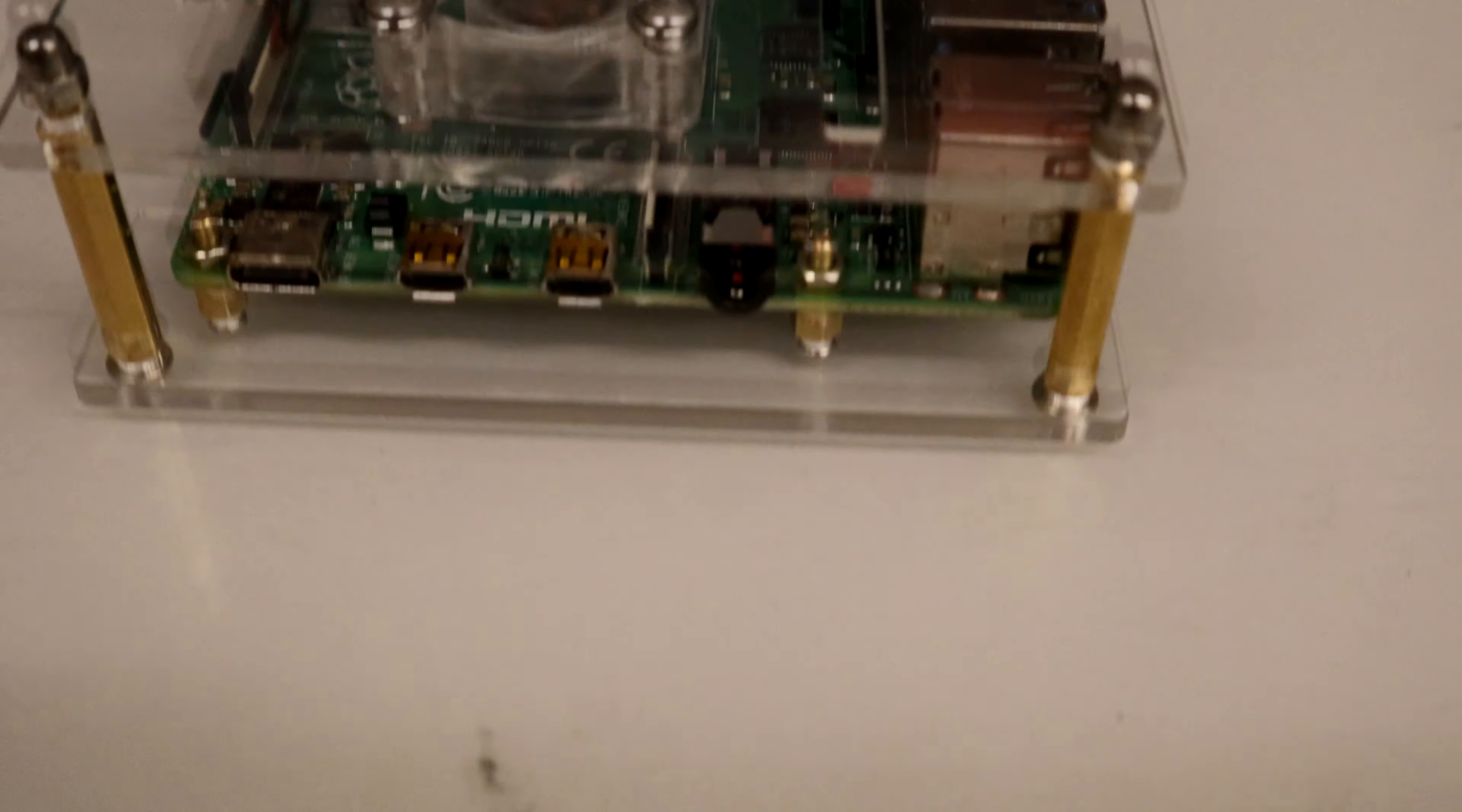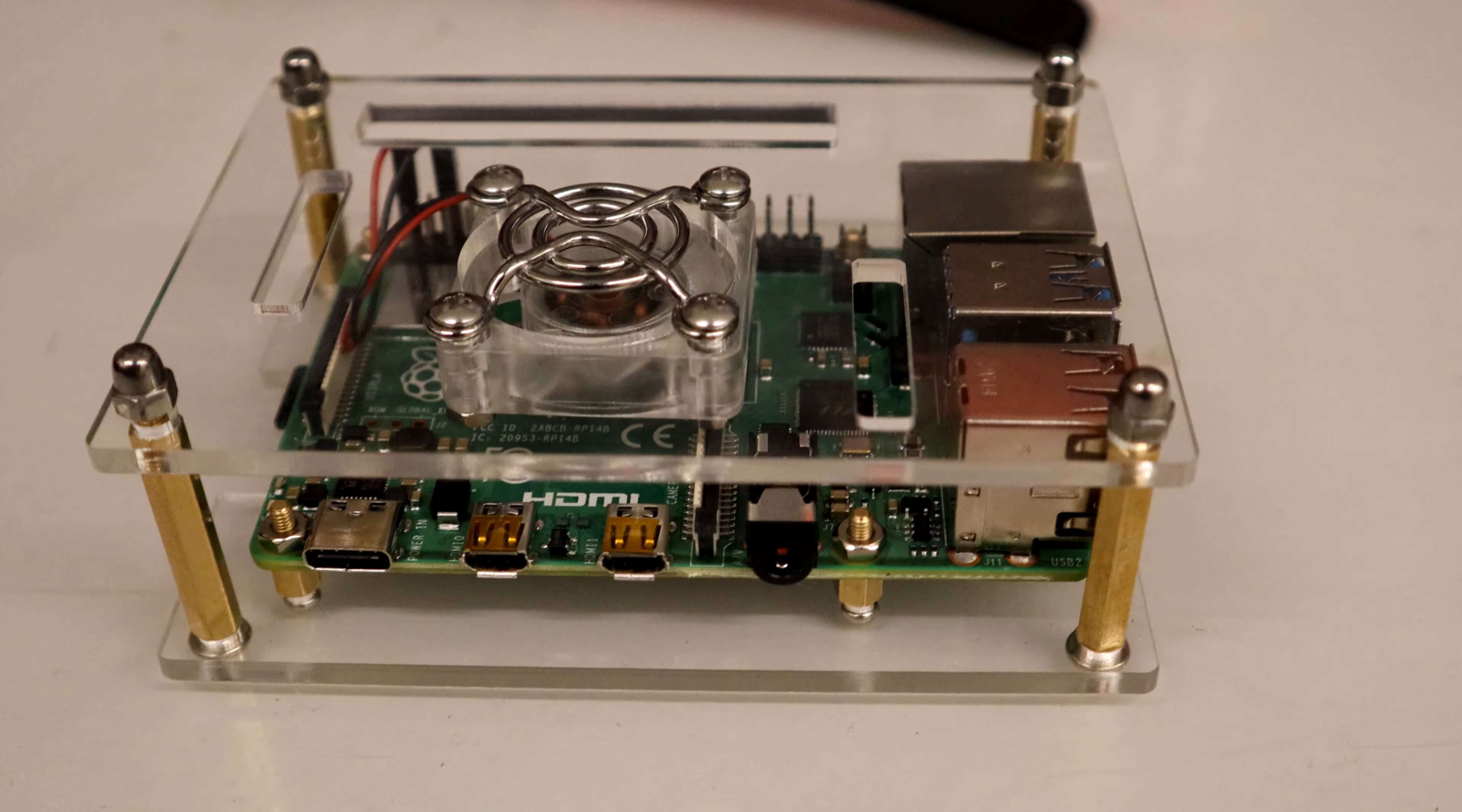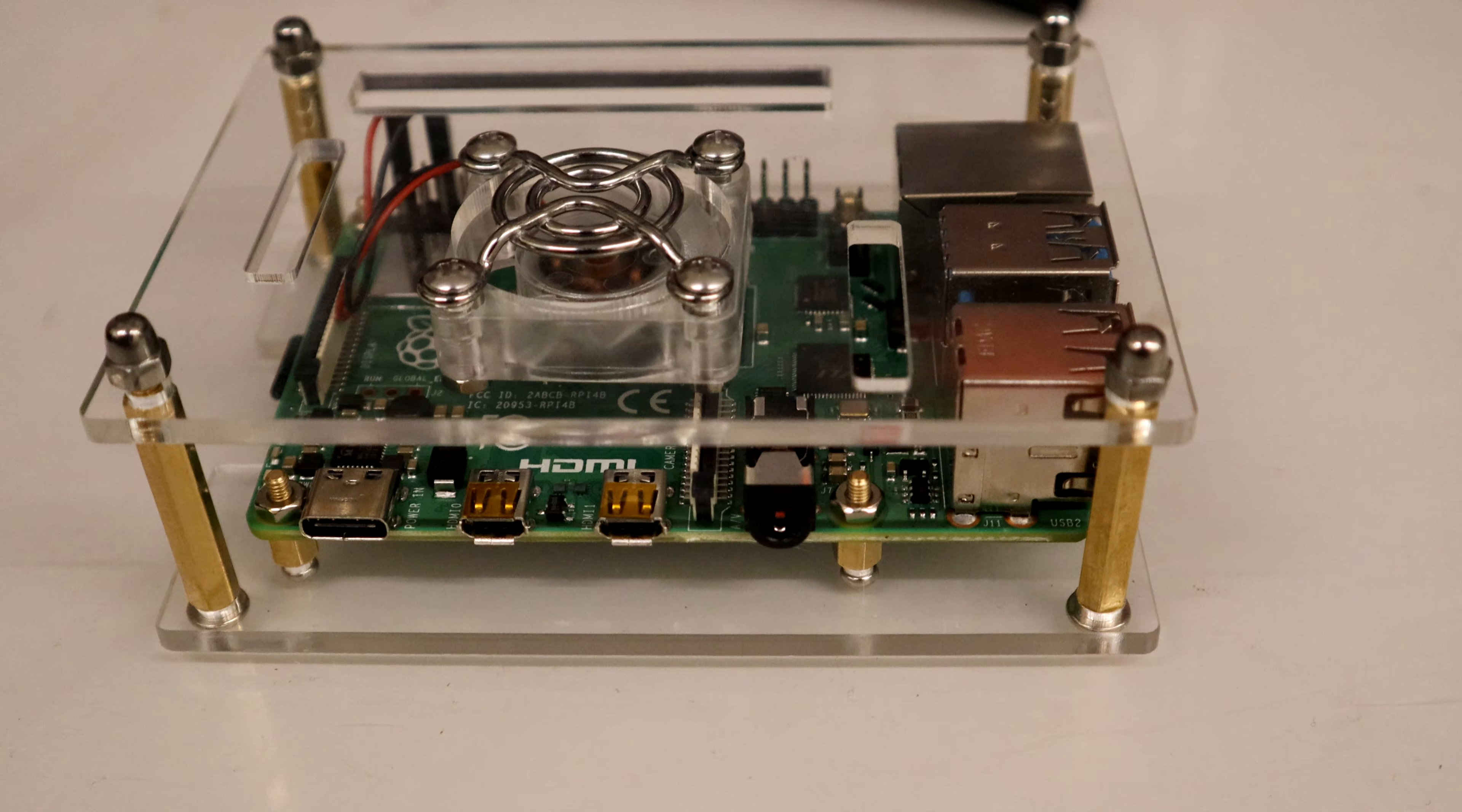Welcome back to another video. Hope you're having a wonderful day. Today we're going to take a quick look at the Raspberry Pi 4, which is a lot different than the Raspberry Pi 3. It is completely more powerful and we're going to take a look at that in a bit.